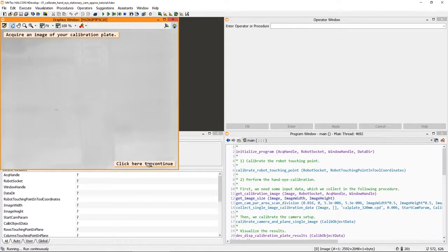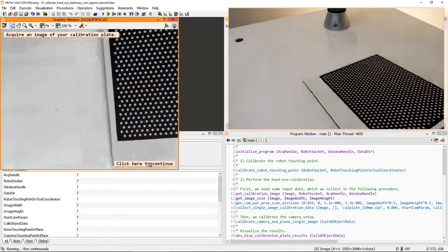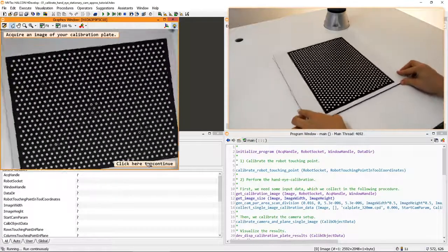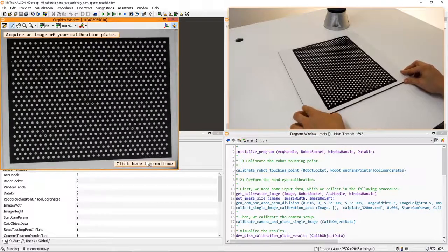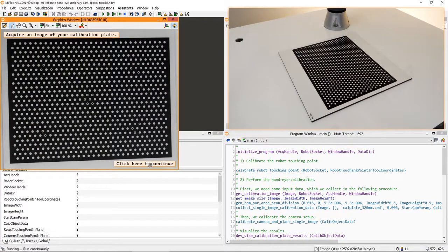Next, let's perform the hand-eye calibration. In the aforementioned HDevelop example, we recommend using a calibration plate for this step. First, we place the calibration plate on the plane we want to pick from.